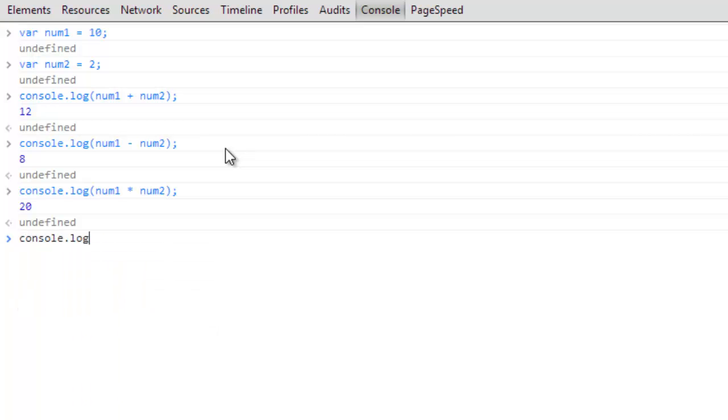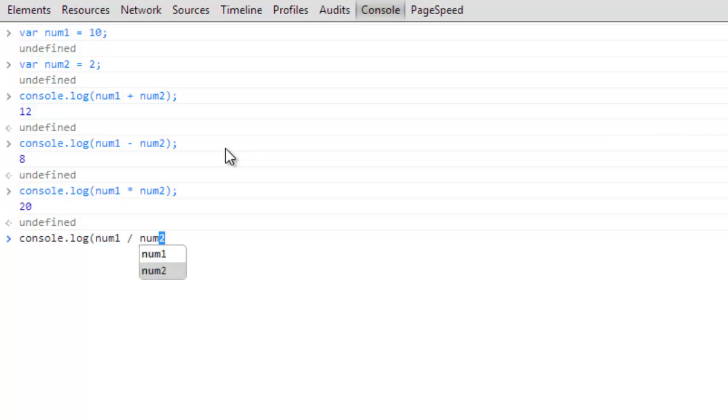And then we're going to do console.log num1 divided by num2, and so the divided is just going to be the forward slash, and that returns a 5.